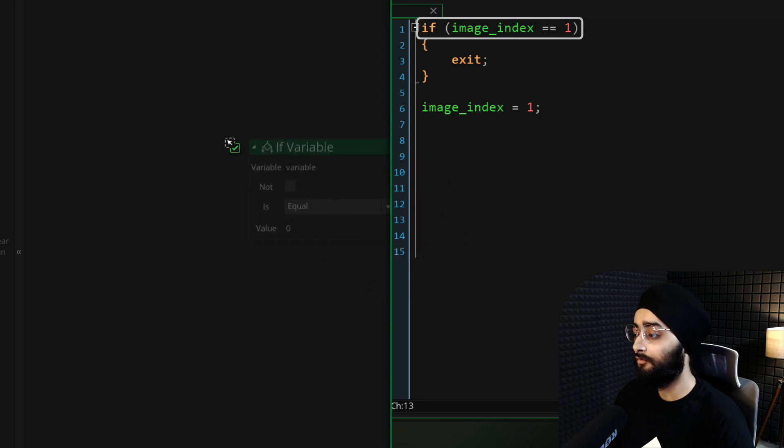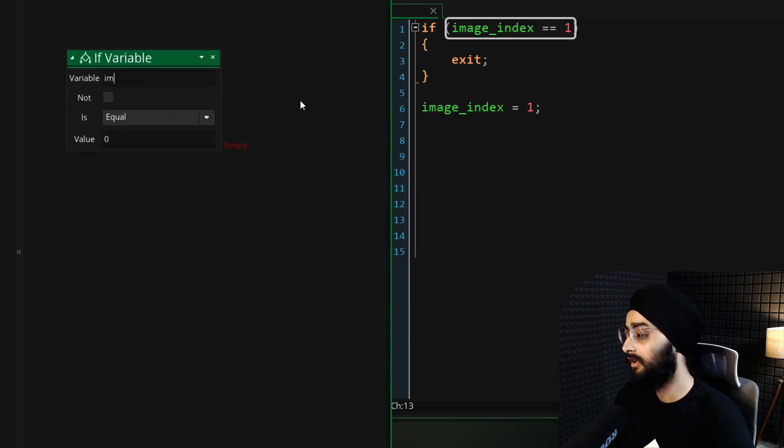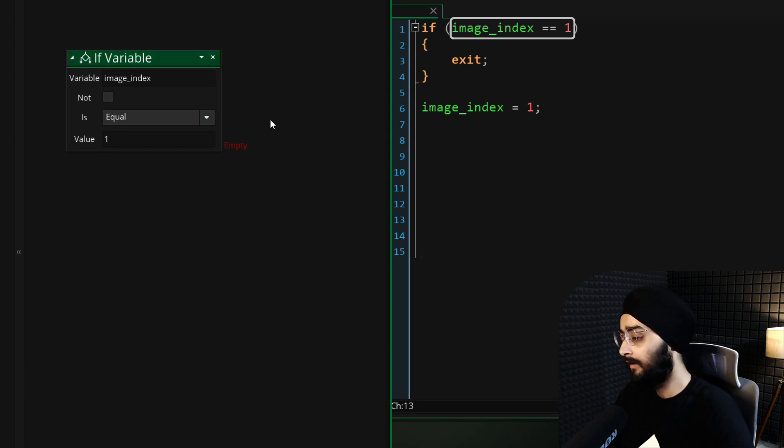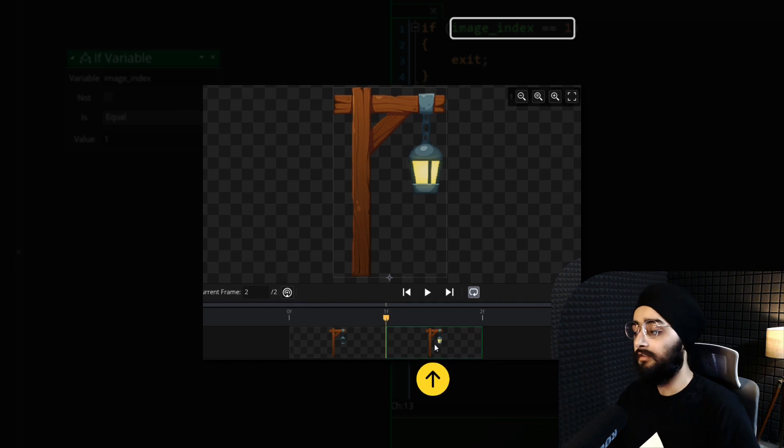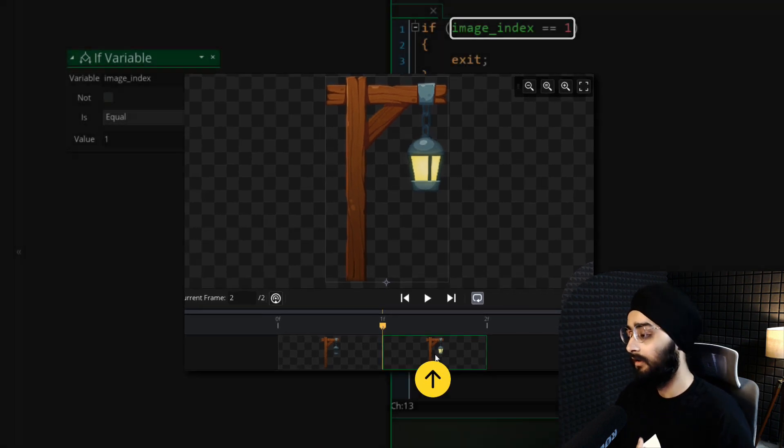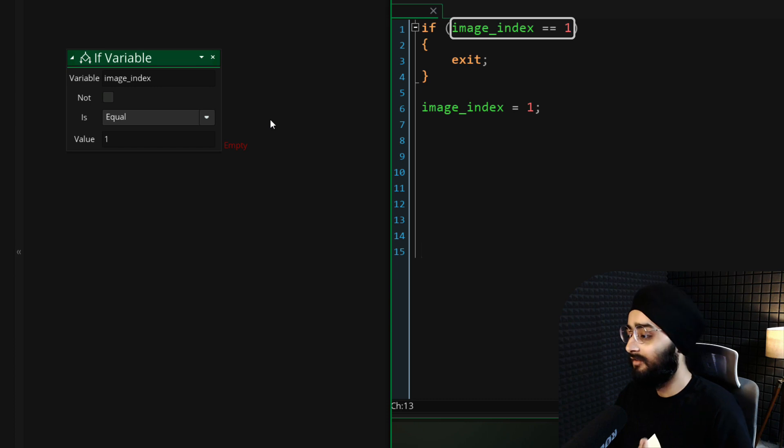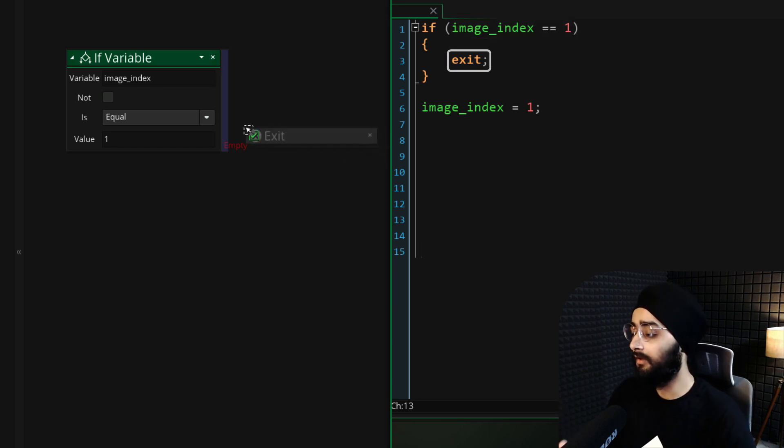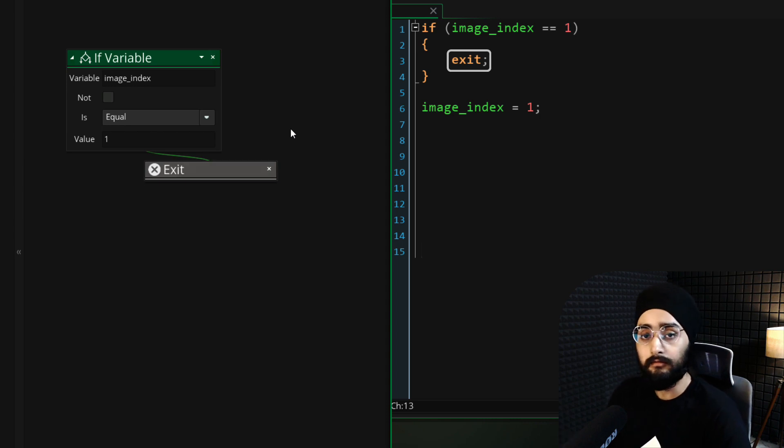First of all, we're going to use an if condition to check if the image_index of the checkpoint is equal to 1. That means that the instance is on the second frame, which is the activated checkpoint, and if the checkpoint is already activated, then we don't want anything to happen. So in that case, we simply exit the event so the rest of the event doesn't run.